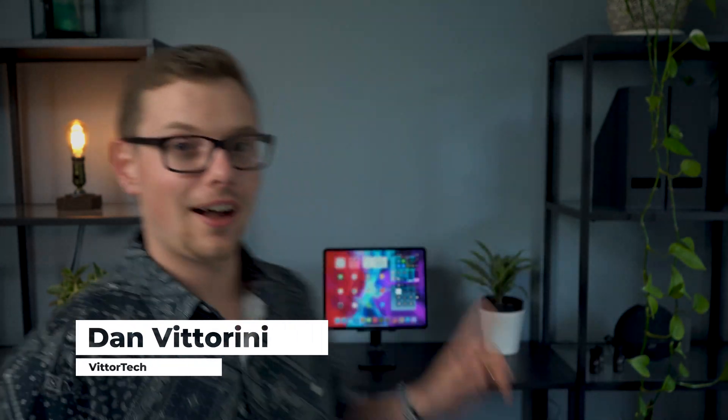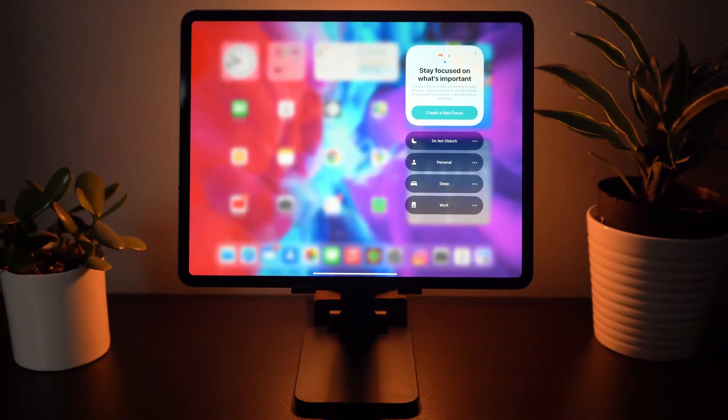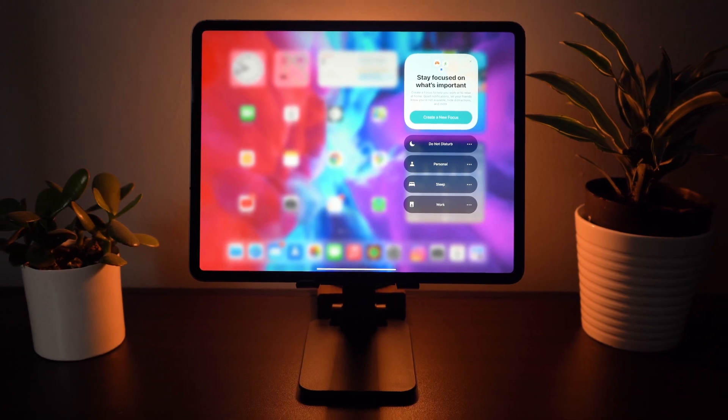What's up guys, Dan here with Bittertech. Today what I've got behind me is the 12.9 inch iPad Pro running iPadOS 15, just released. I'm going to be taking you through 44 new features about iPadOS 15 in this hands-on review, so let's not waste time, let's just get into it.